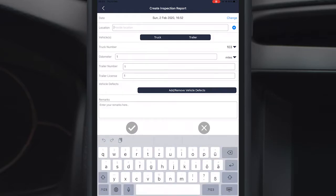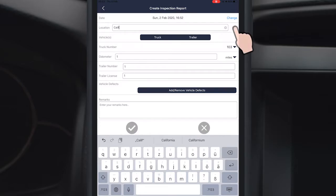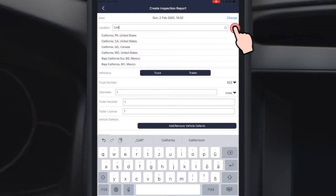Also please note that your current location will be updated automatically once you click on the blue arrow on the right hand side.